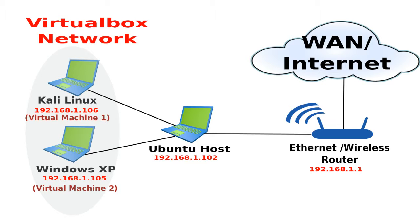Bridge Virtual Network allows virtual machines to connect as real computers in your host network. As such, the IP address is assigned by your home physical router.